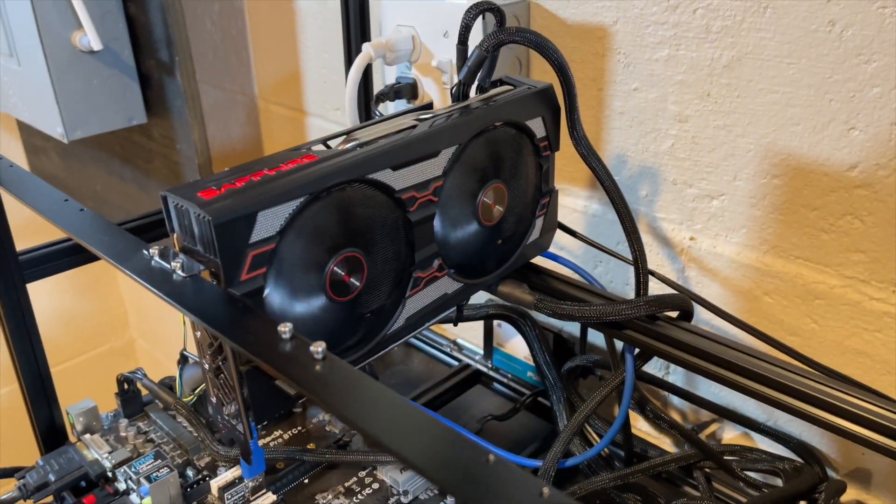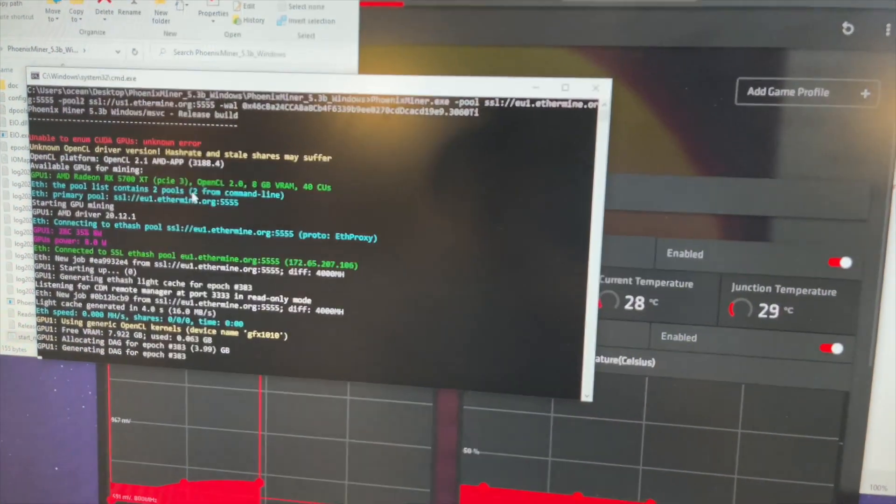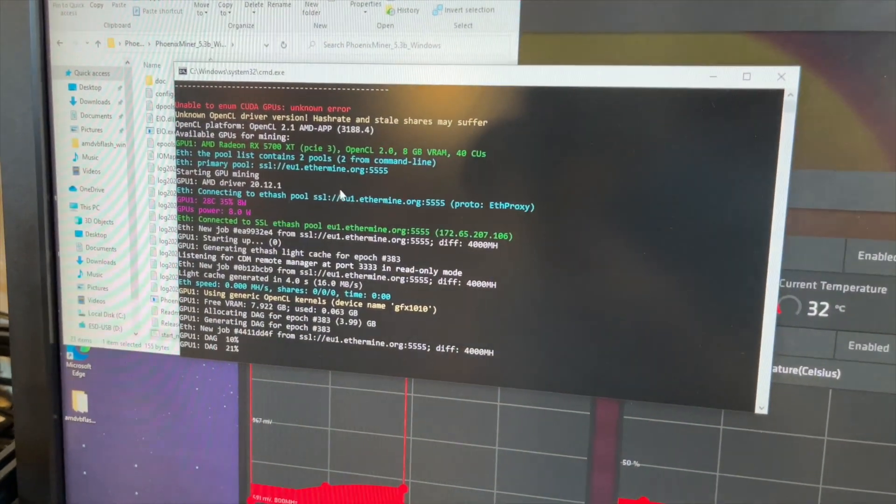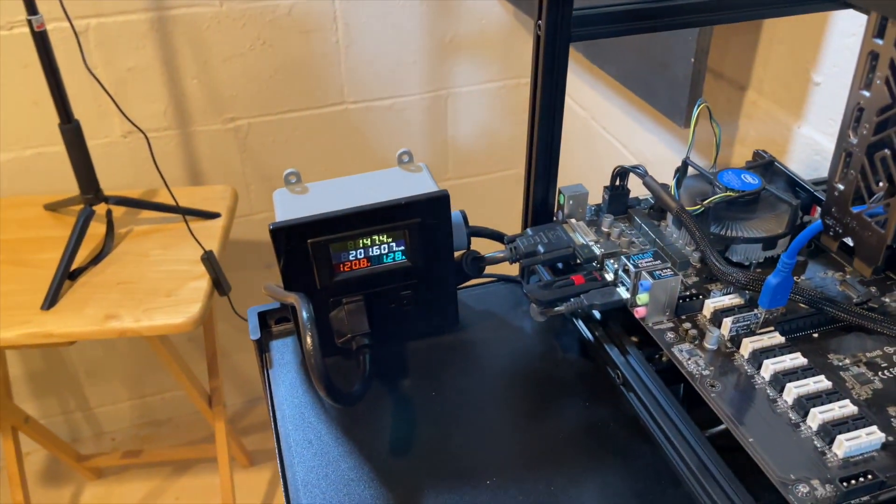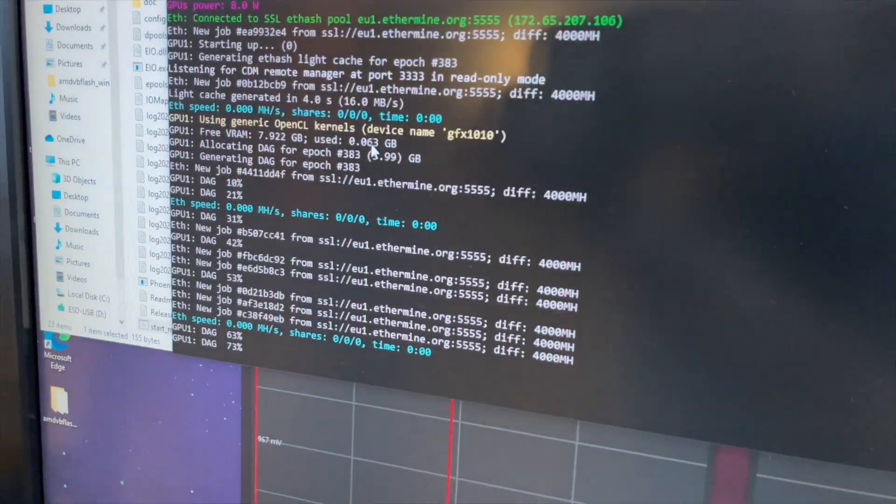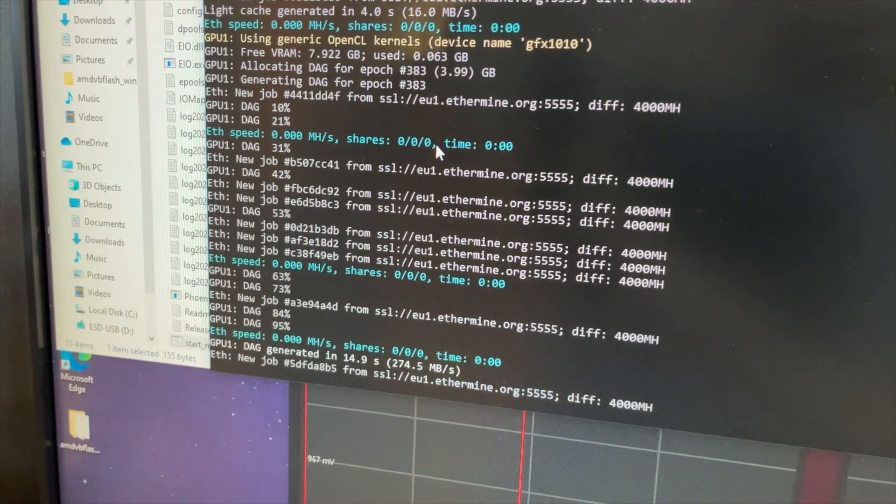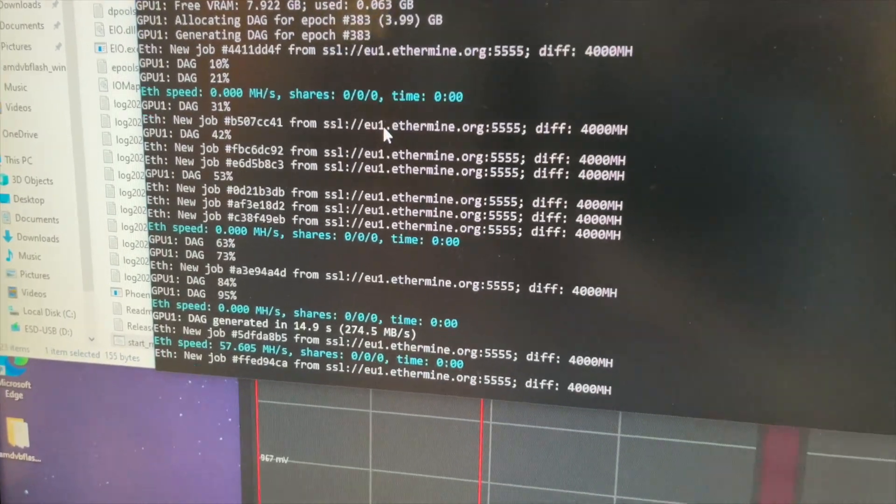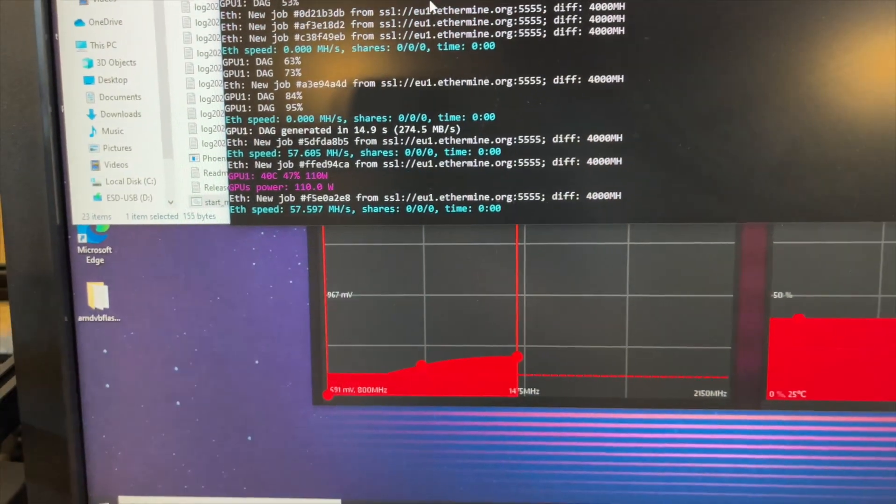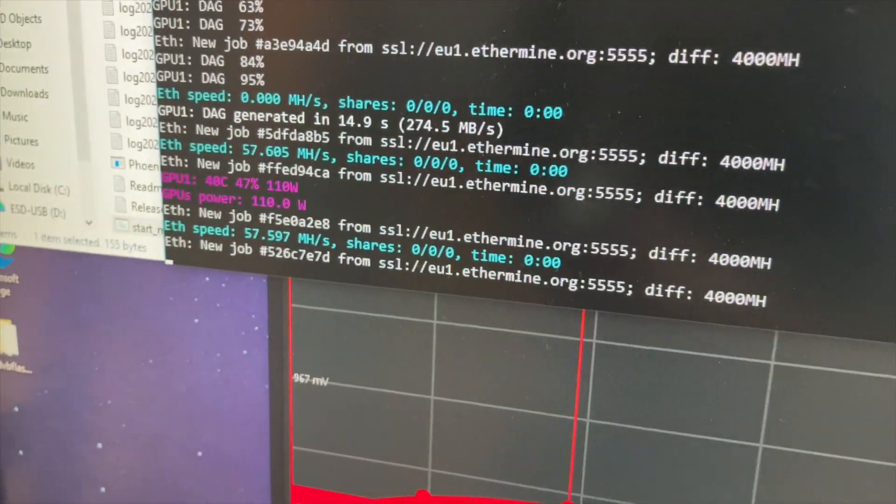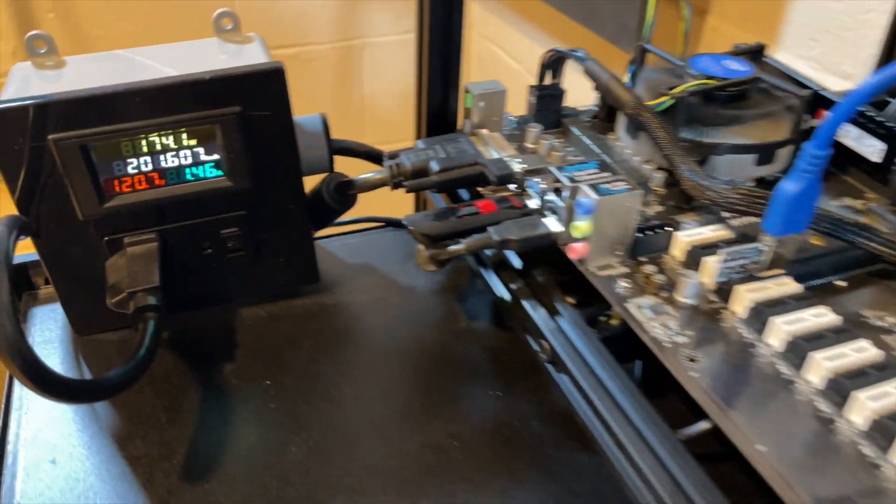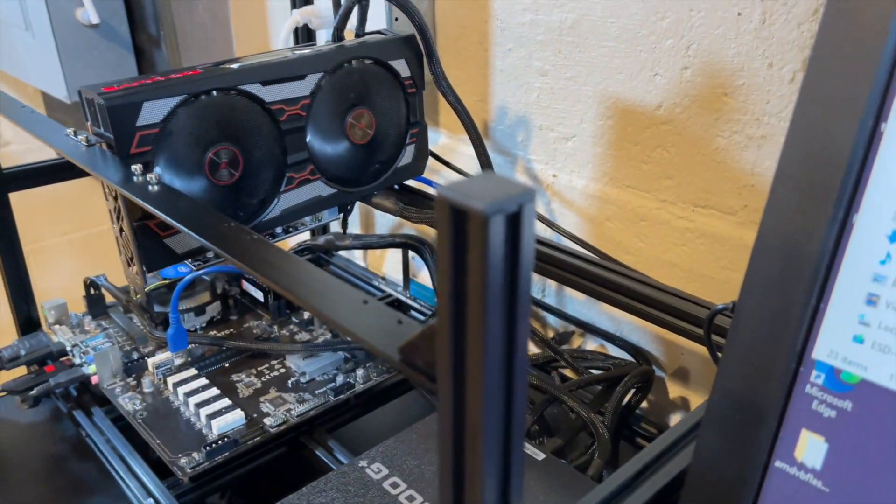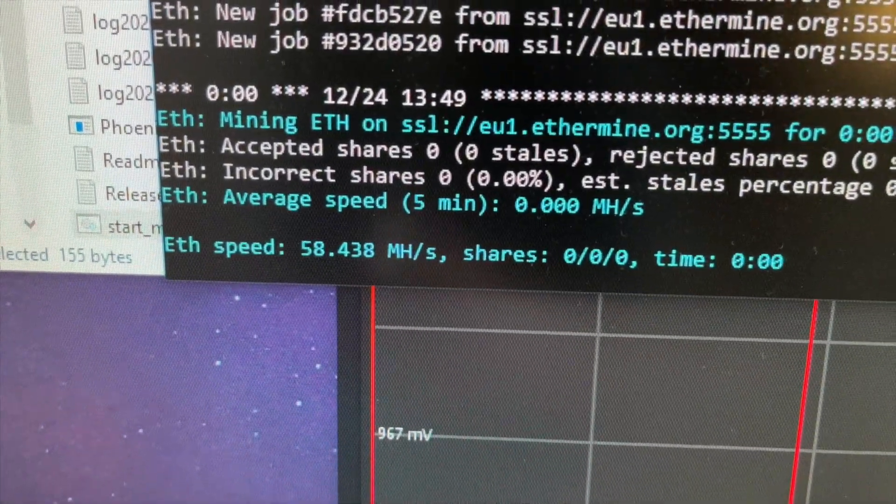So we've taken our Sapphire Pulse 5700 XT. We've modified the BIOS, which included the memory timings. And we've overclocked the card to get the most performance possible with the least amount of wattage used. So let's see if we did everything right. It's calculating the DAG right now for Ethereum. And we'll see what kind of mega hash we get. And we'll just give it a second and let it level off. Well, there's a big difference already, right? 57.6 mega hash. Let's see what we get here. I promised you guys 58. We'll see how close we get. Getting there. Sitting around 175 watts total system. So that leaves us about 130 watts or so for the card. There we go, 58.4.